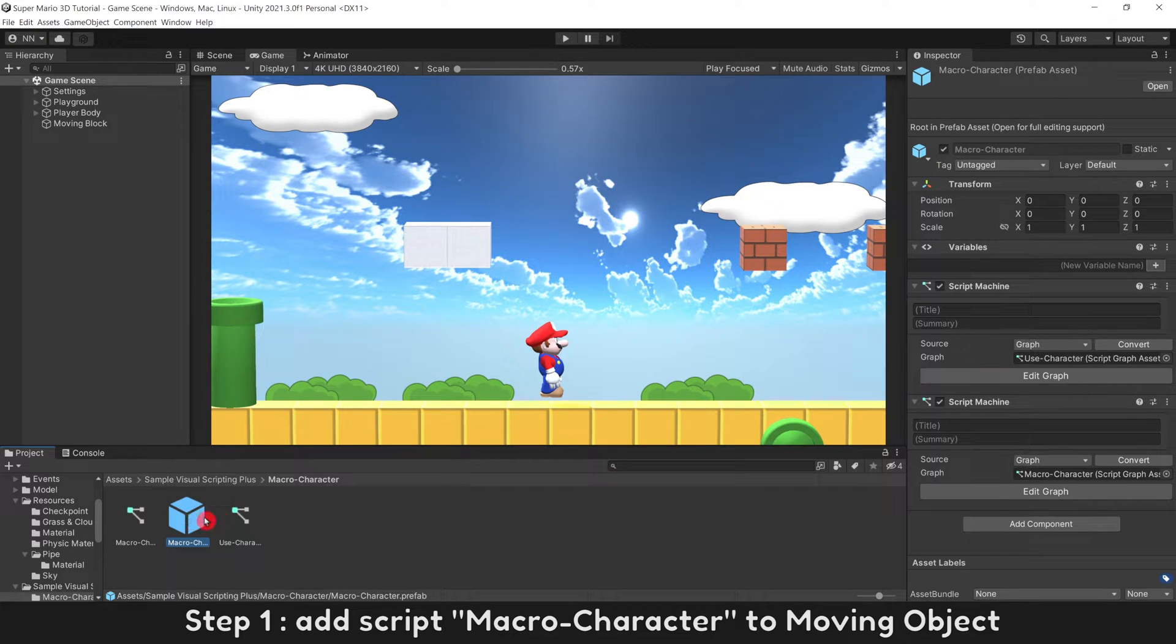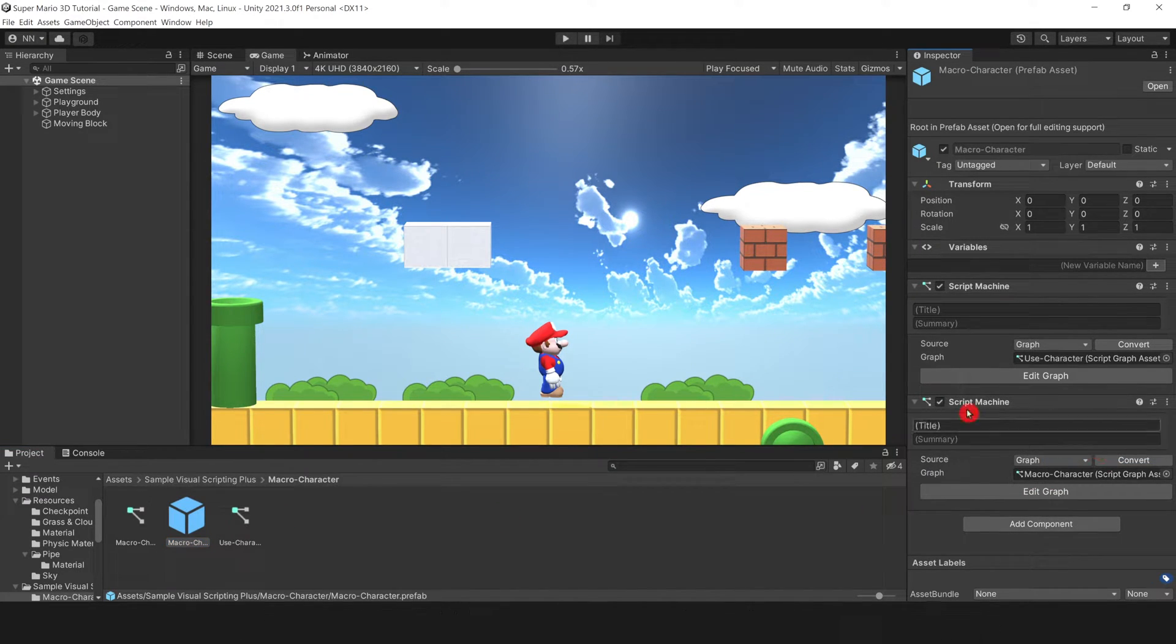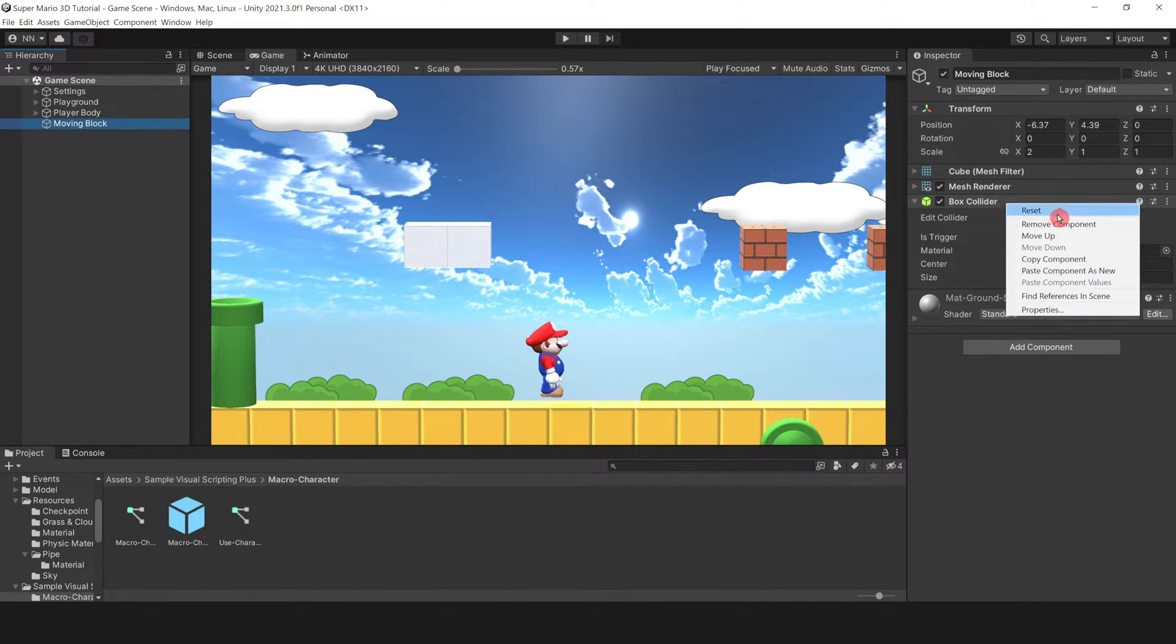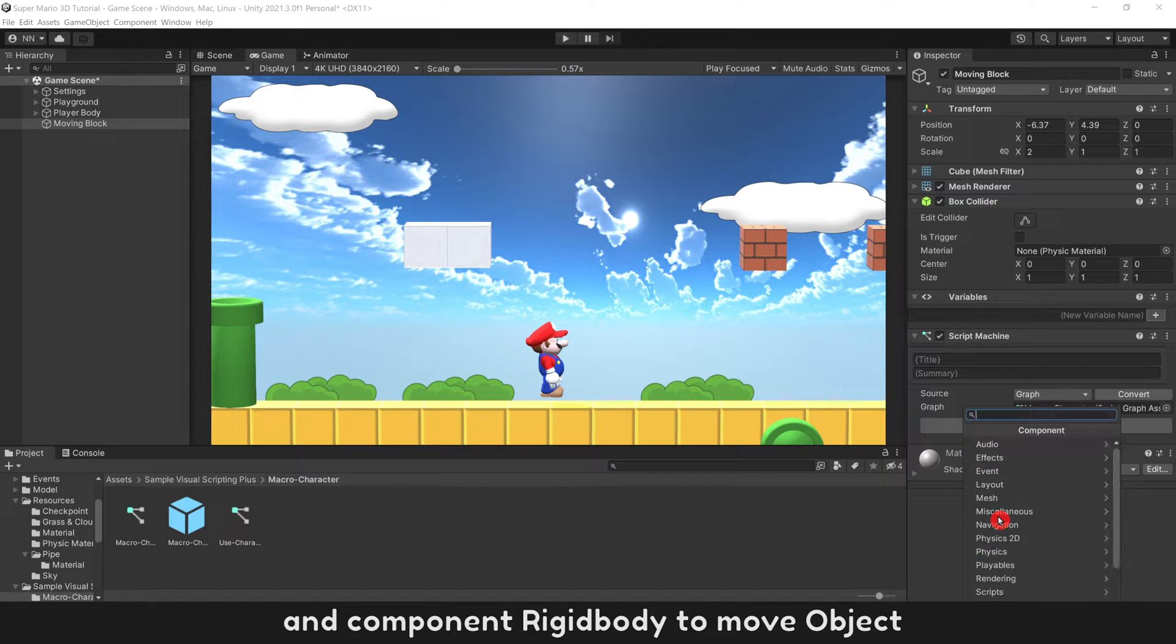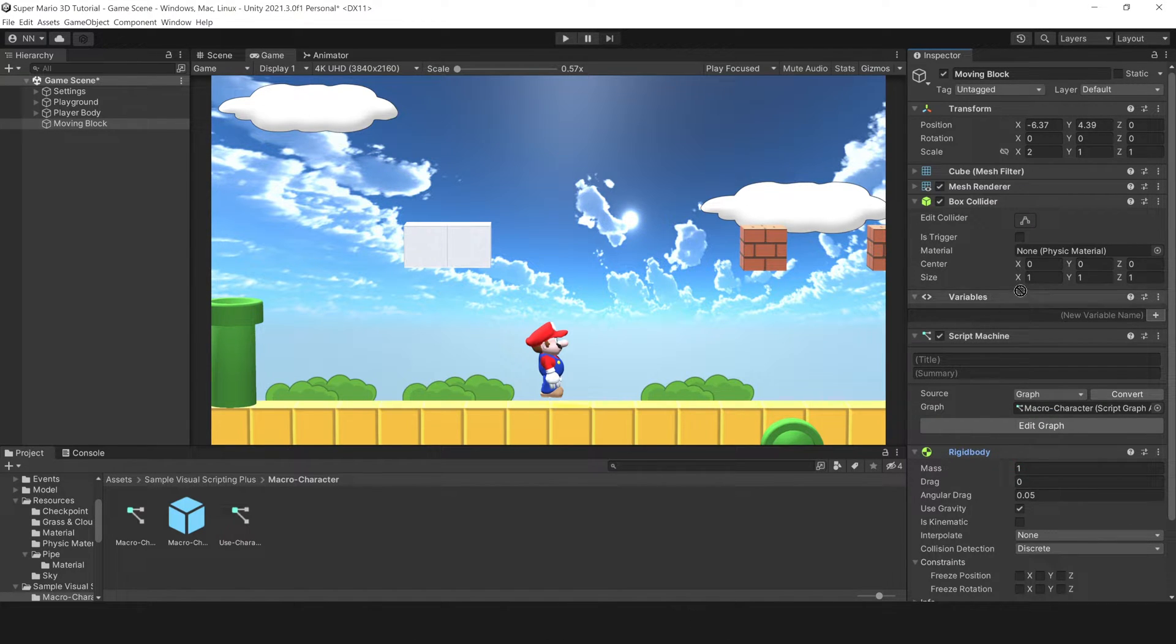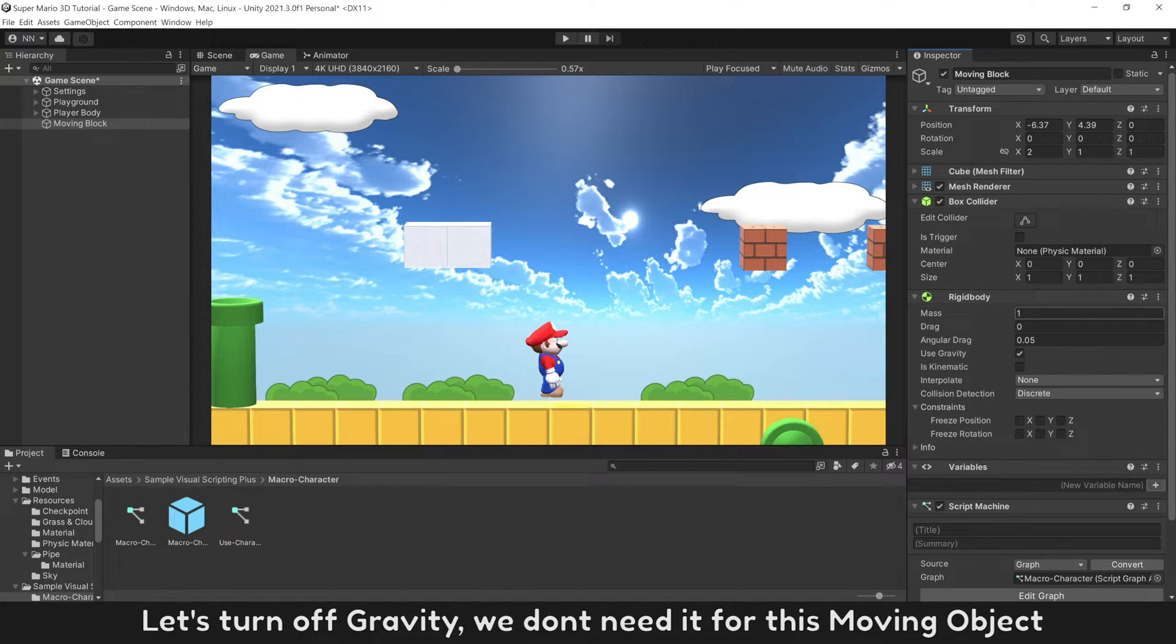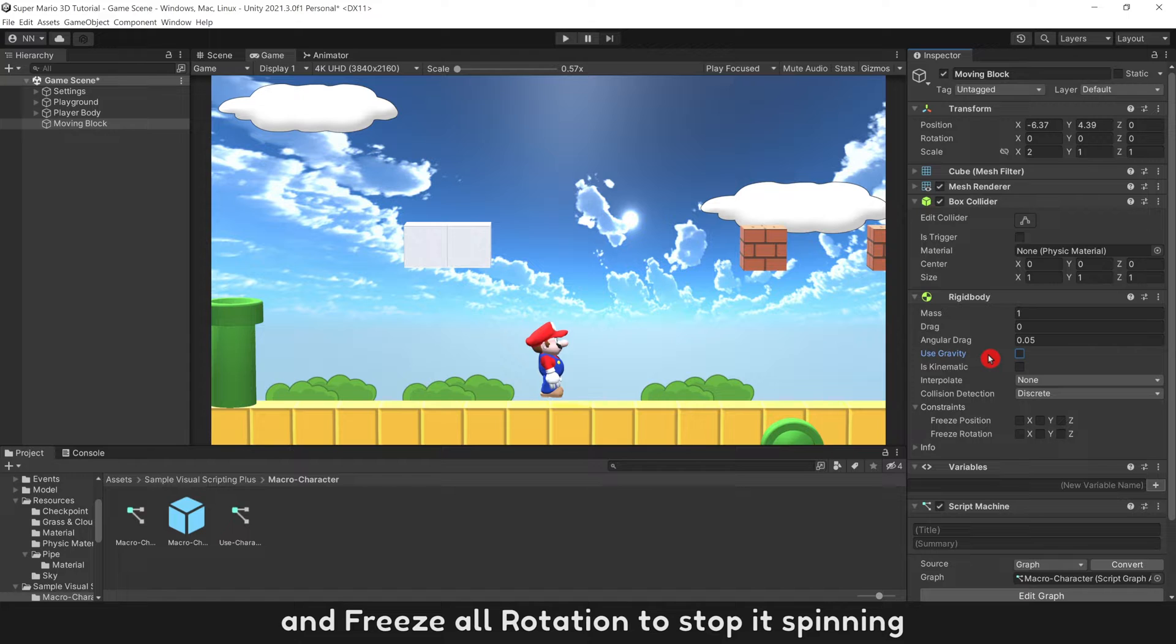Step 1: Add script macro character to moving object and component rigidbody to move object. Let's turn off gravity, we don't need it for this moving object. And freeze all rotation to stop it spinning.